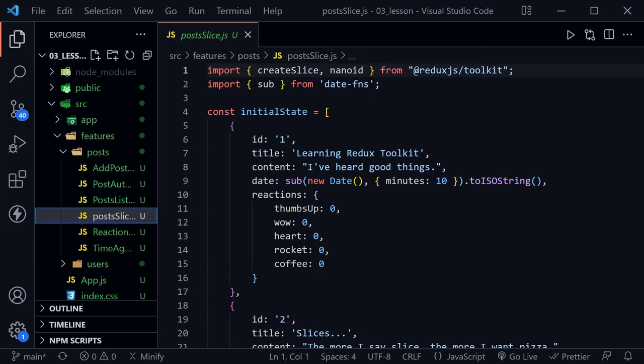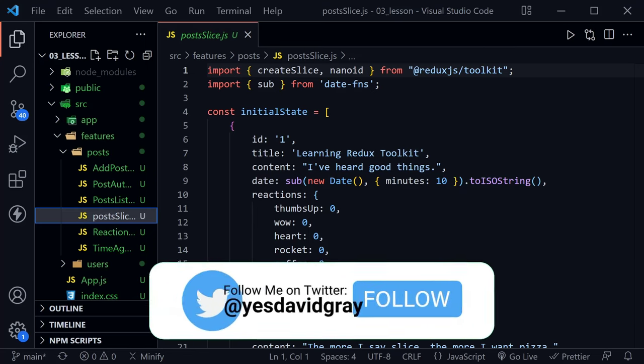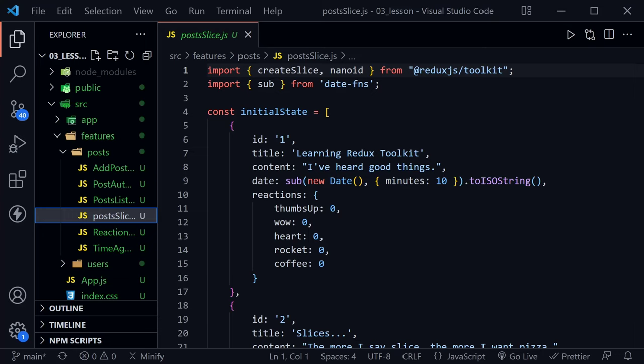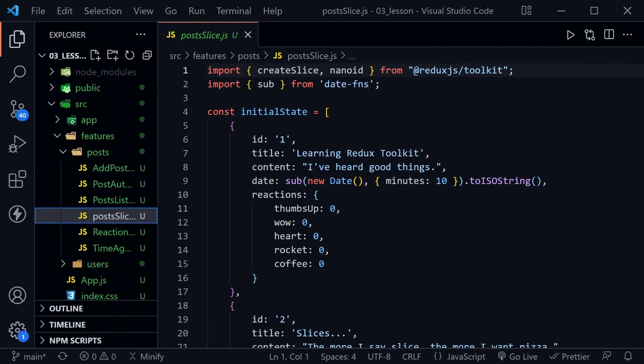I'm going to move at a slightly faster pace today since I do not expect you to be a React beginner, so comment below if you like this new faster pace. Redux does everything synchronously, so anything asynchronous has to happen outside the store. This is where Redux middleware comes in, and the most common async middleware is Redux Thunk. Thunks are recommended as the standard approach for writing async logic with Redux. The word thunk is a programming term that means a piece of code that does some delayed work, and that description really fits asynchronous tasks.